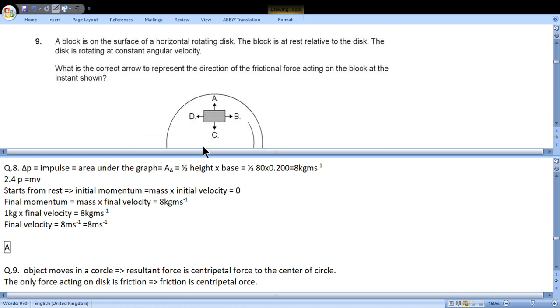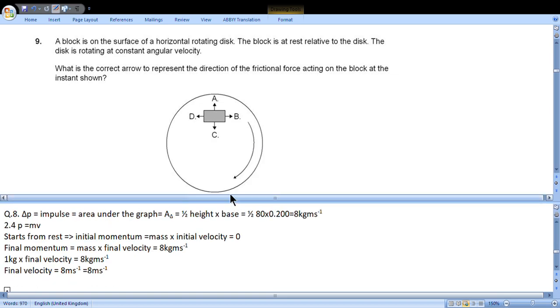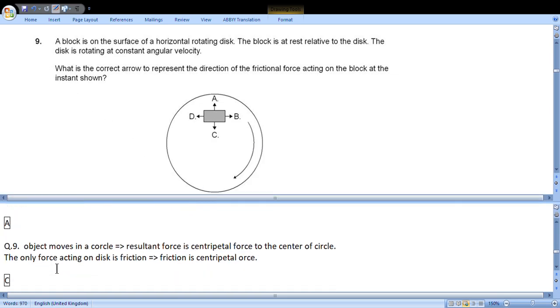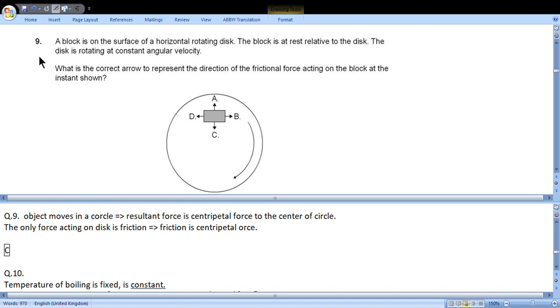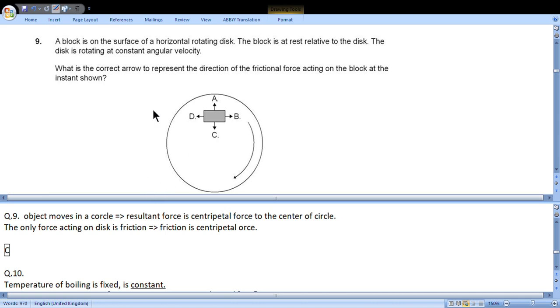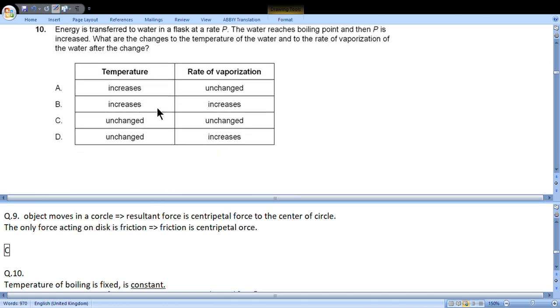Question 9: A block is on the surface of a horizontal rotating disk. The block is at rest relative to the disk. The disk is rotating at constant angular velocity. What is the correct arrow to represent the direction of the frictional force acting on the block at the instant shown? The object moves in a circle, it means that the resultant force is towards the center along C. But there is only one force, friction, so it means that friction is along C.